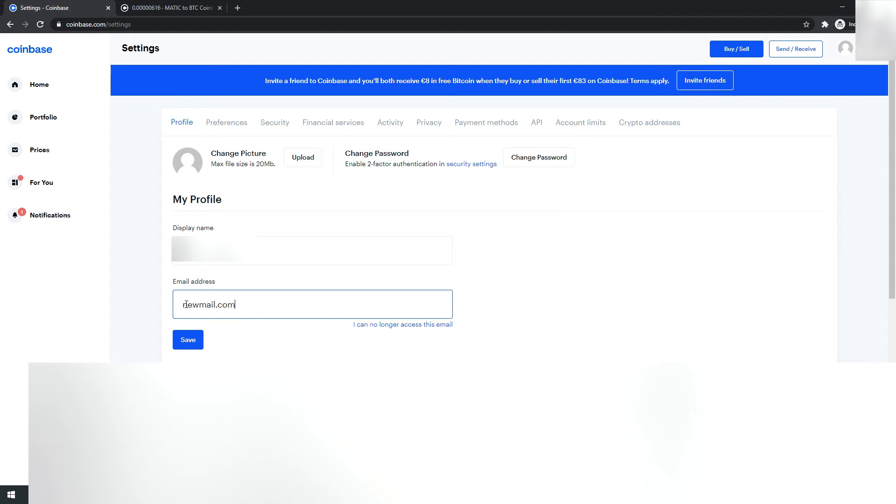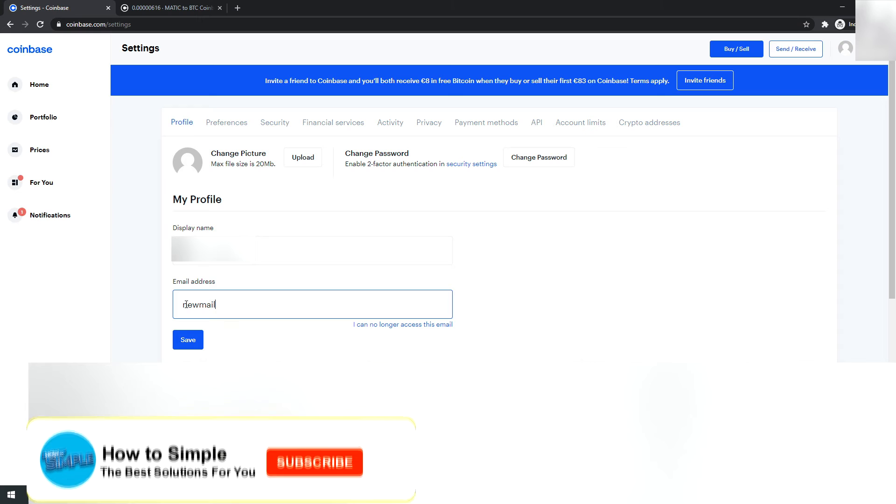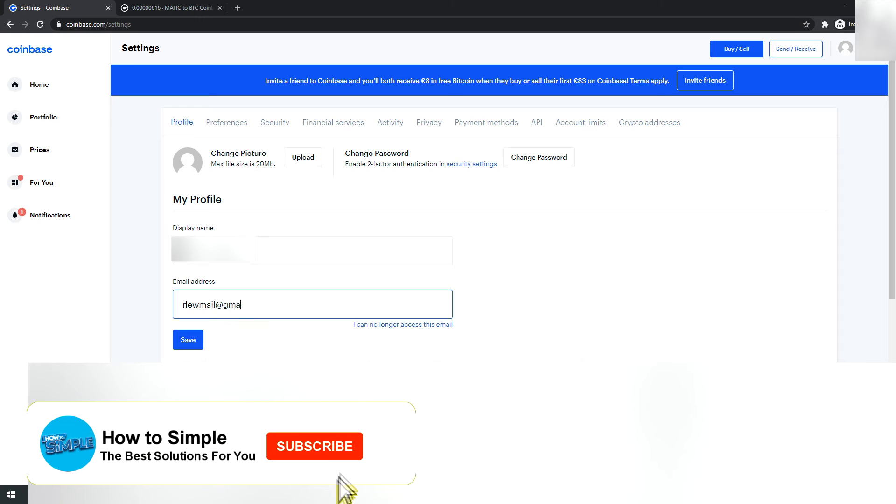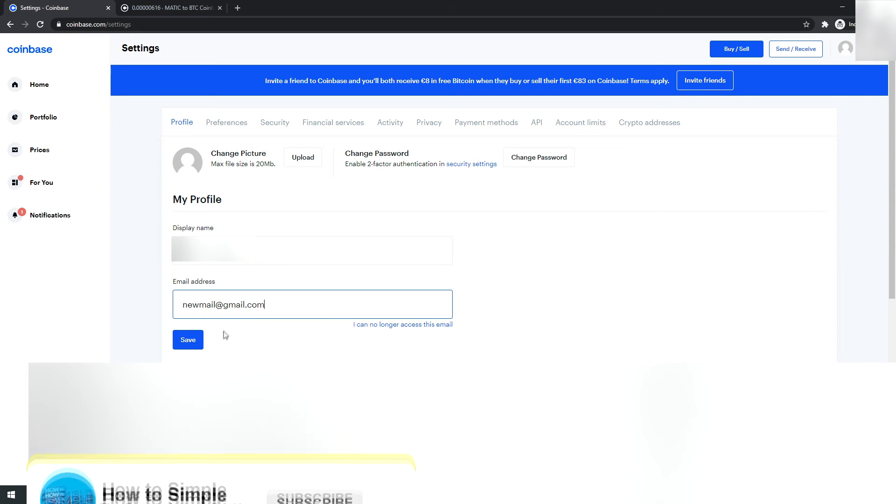Enter your new email like newmail@gmail.com. After entering your new email, hit Save. When you hit Save, they're going to ask you for a confirmation. First, you have to confirm your previous email.